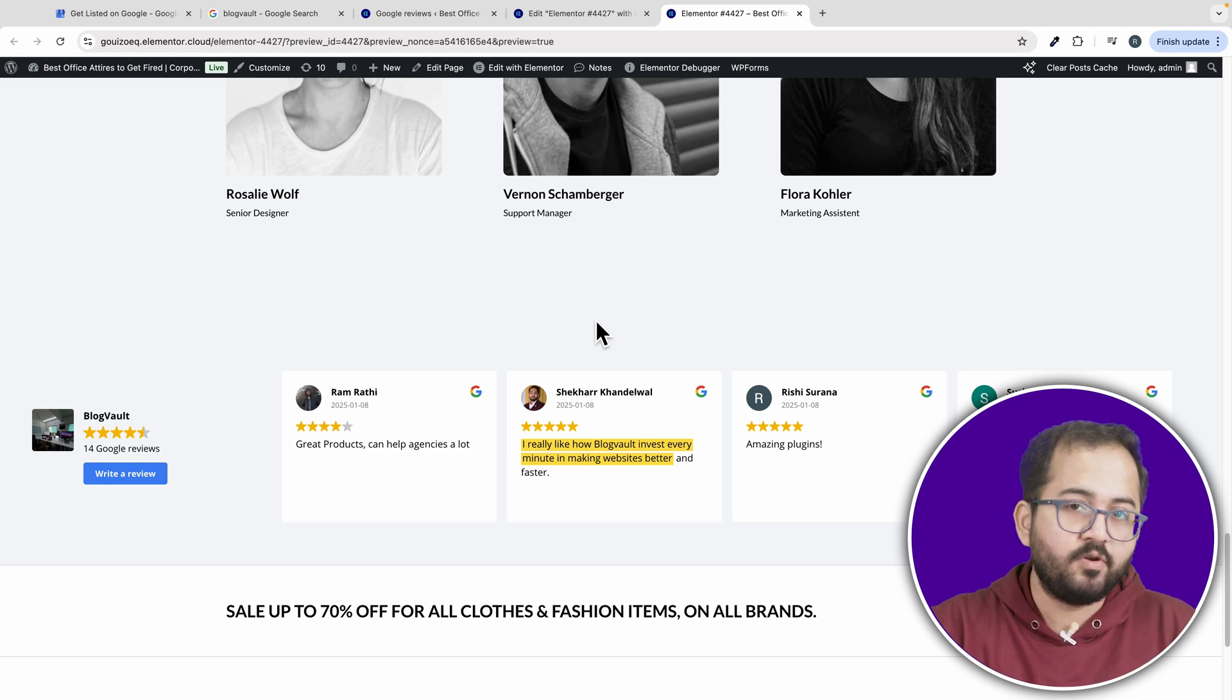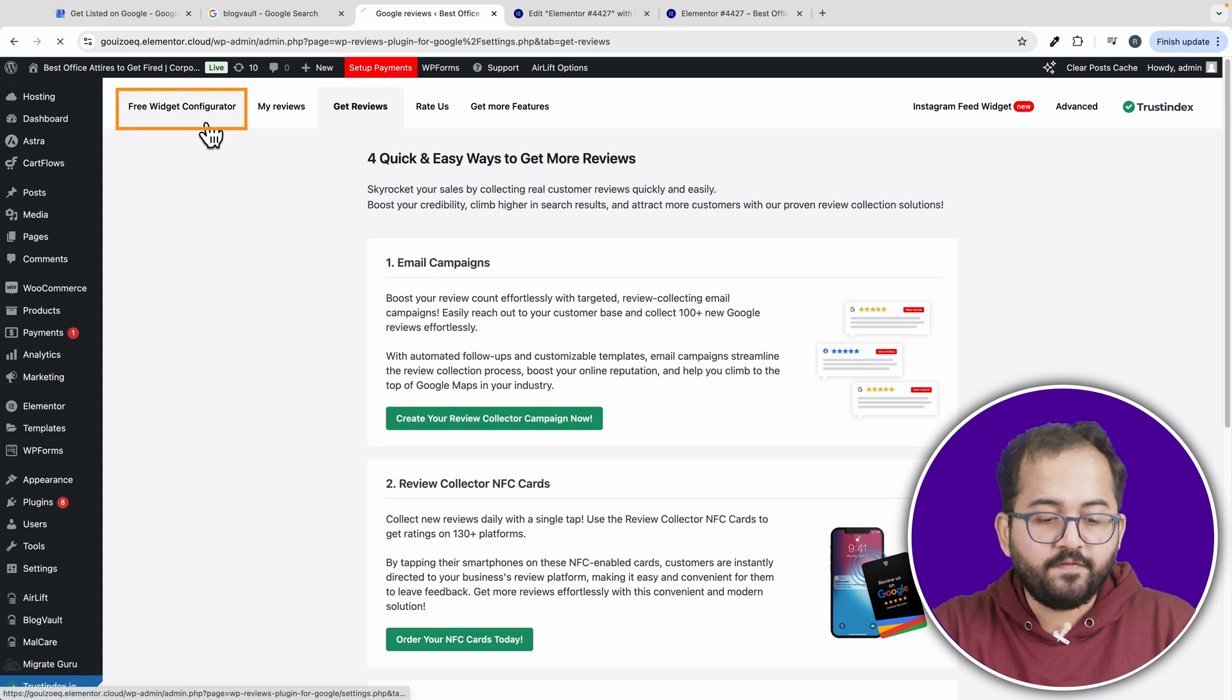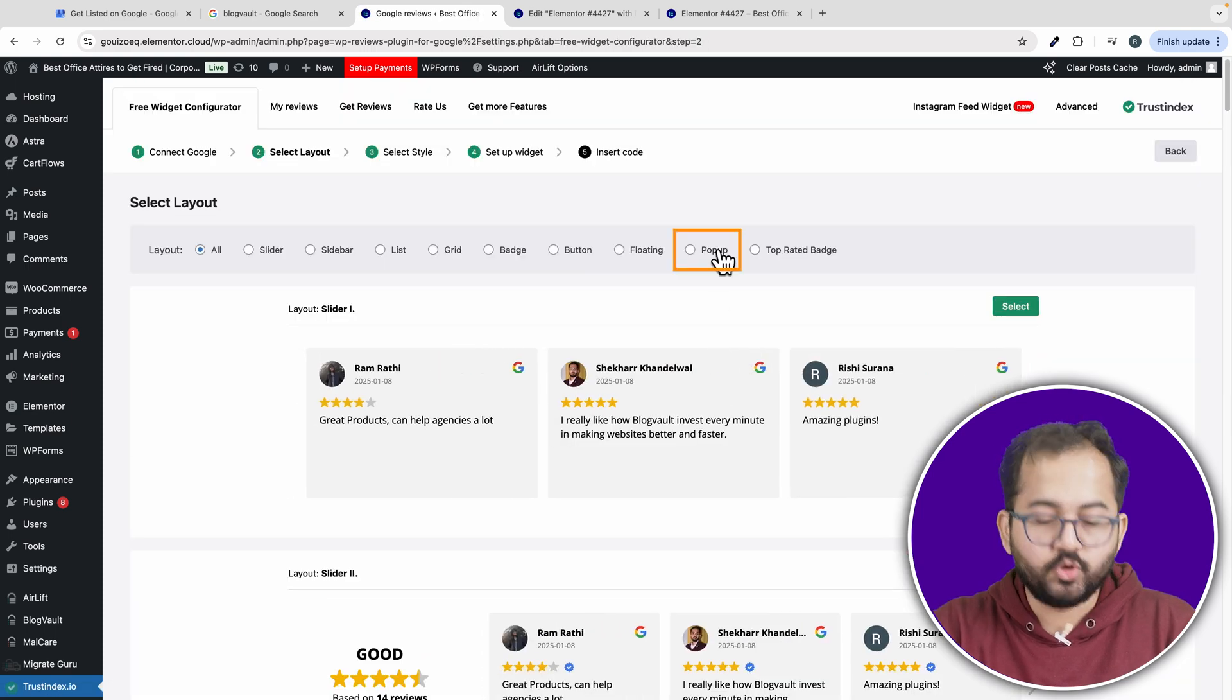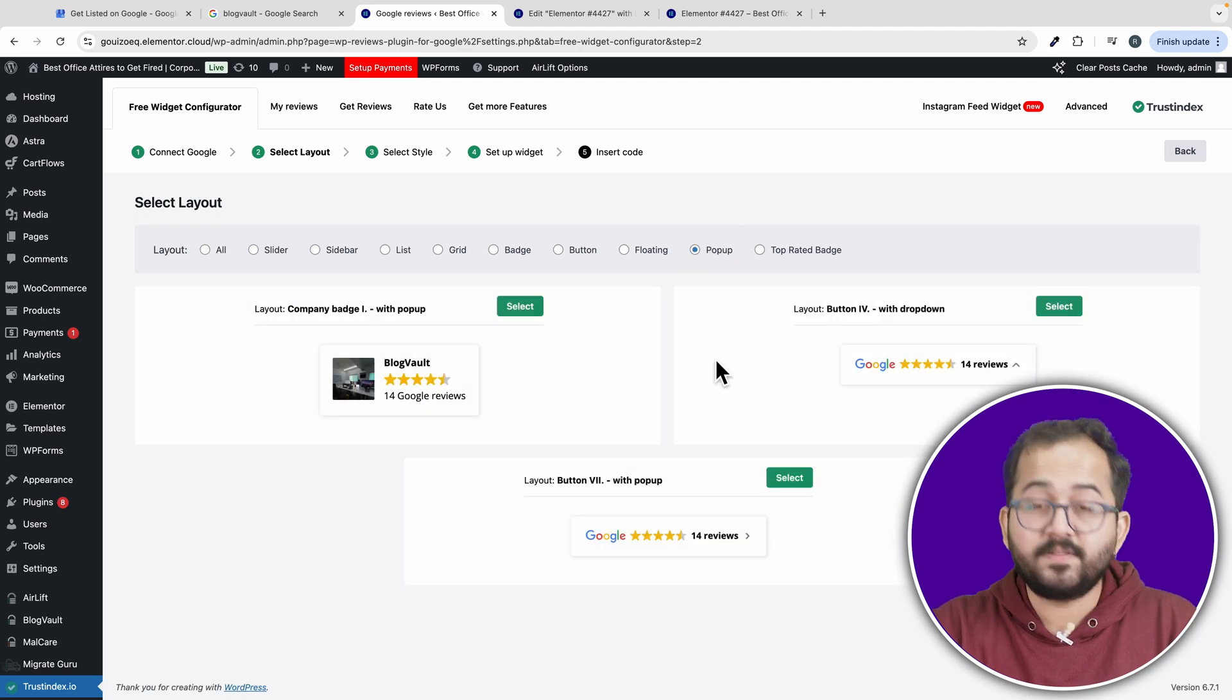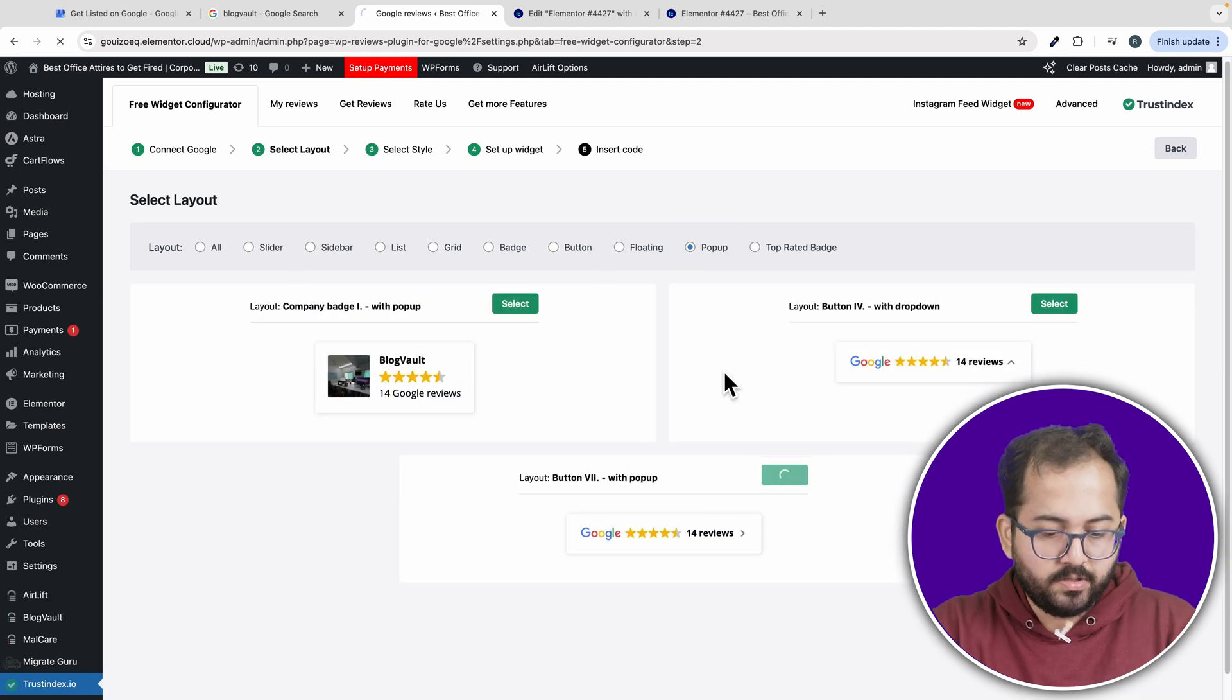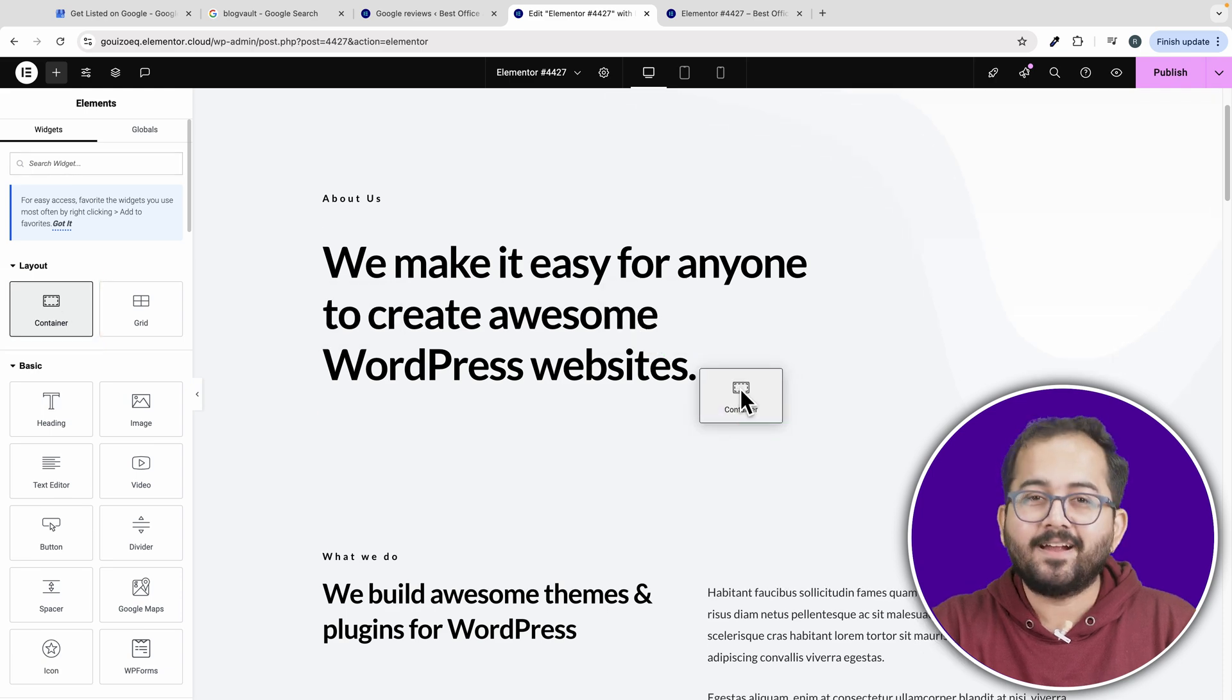You can also use a review popup to make it stand out even more. In the plugin dashboard, go to the free widget configurator and then choose popup as the layout. Then follow the same steps as before, copy the shortcode, head to Elementor and add a container.